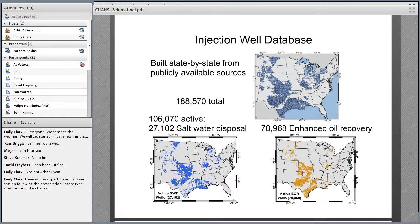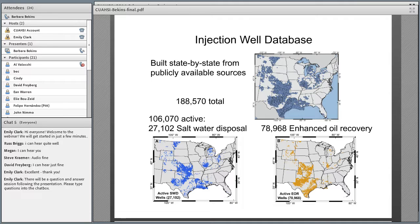The injection well database was assembled state by state from publicly available sources by Matt Weingarten and Jonathan Godd. States maintain databases because regulation of injection activity is delegated by the EPA to the states. Of those 188,000 wells, 106,000 are active today, and only about a quarter are saltwater disposal — the remainder are enhanced oil recovery wells, distributed across the same areas.